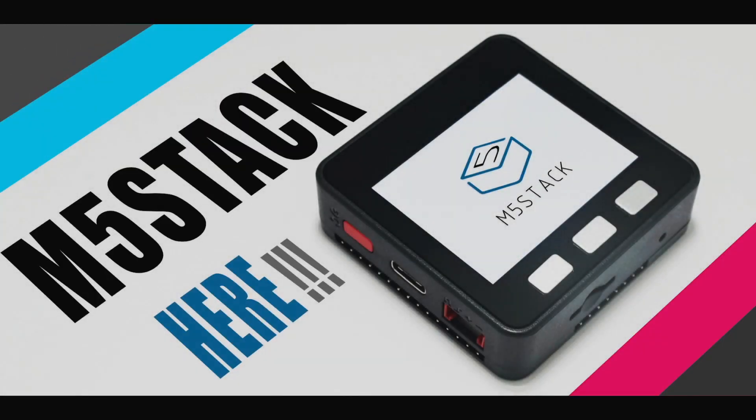Hi there and welcome back to the M5Stack official channel. In this video I'll be doing a quick overview of display concepts and how to display various elements with the UIFlow interface.